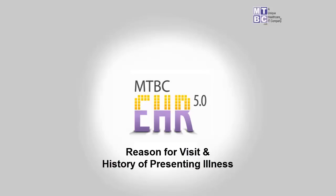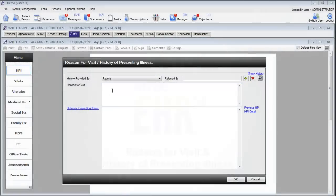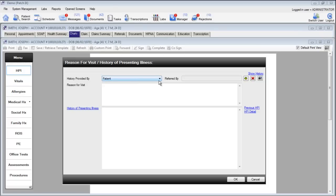Welcome and thank you for watching this training video on the reason for visit and history of presenting illness window. To begin, the history of presenting illness by default has been provided by the patient.